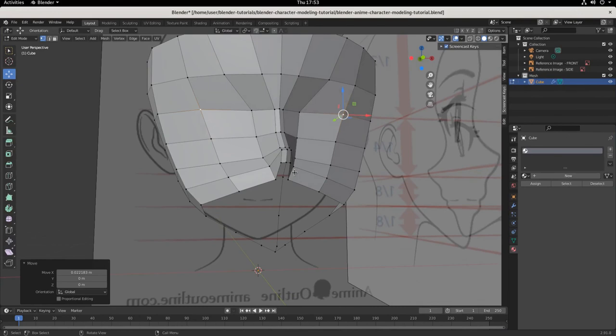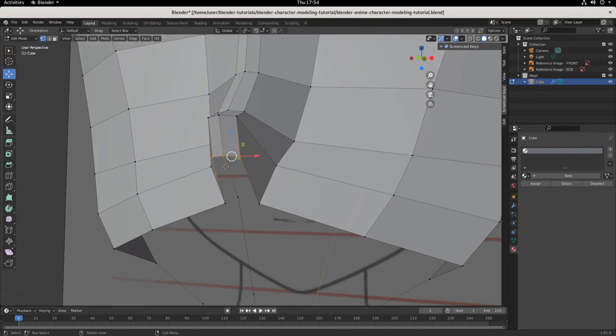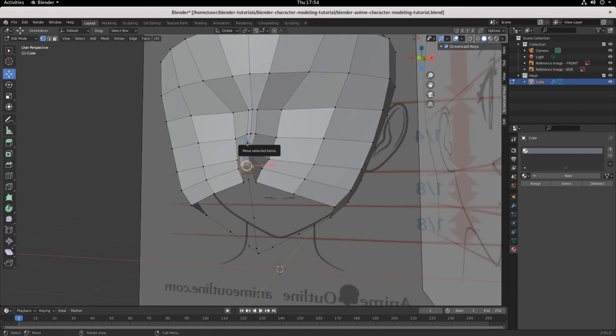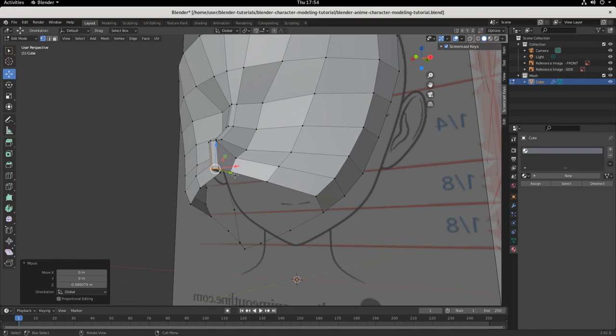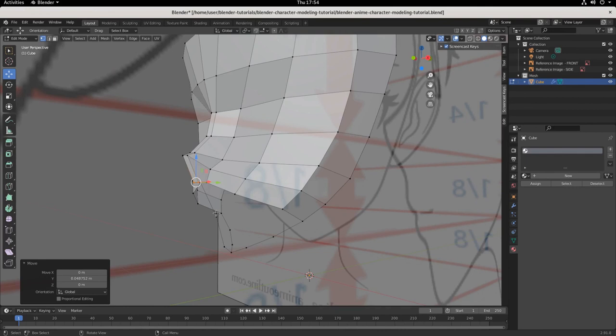Let's build down and bring our nose down a little bit. Select these two vertices — click one then shift-select the other, or click and drag over both to select them. Then move it down on the Z-axis and pull it in along the Y-axis. That's a good place to stop; we'll pick it up in the next episode. Save your work.